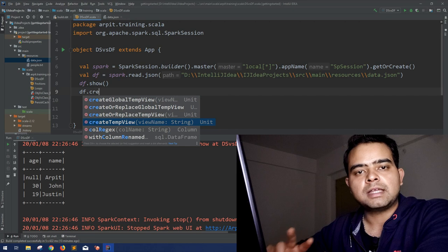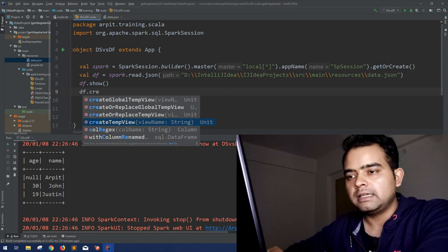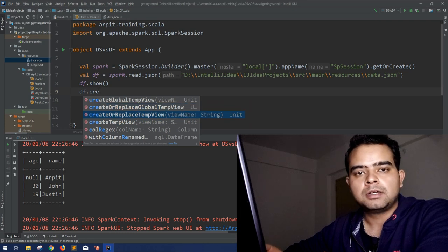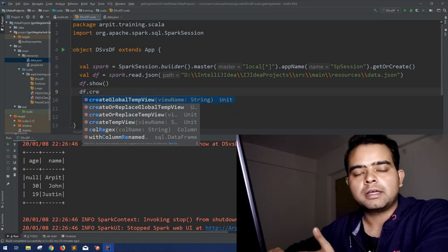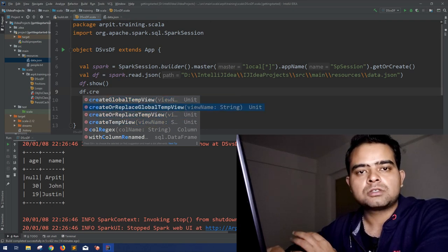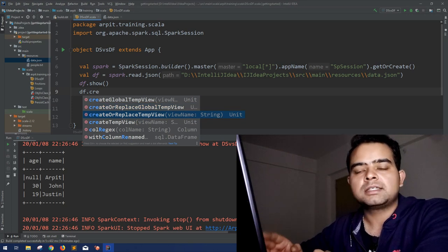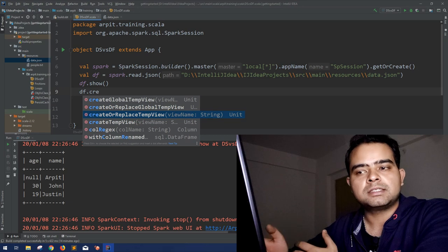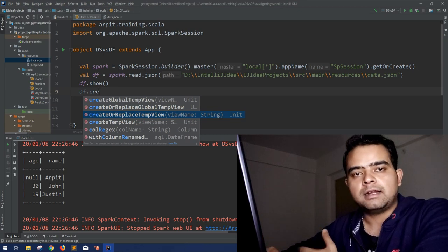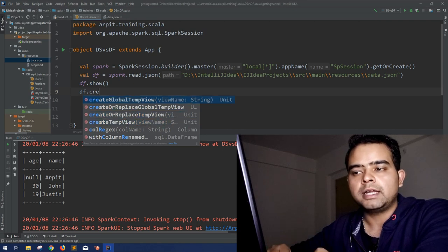There are two main functions: createGlobalTempView and createTempView. The other two you can see — createOrReplaceGlobalTempView and createOrReplaceTempView — are the same as the previous two but with an 'or replace' option. If a view with that name already exists, it will delete it and create a new one; the rest of the functionality is the same. Let's discuss createTempView and createGlobalTempView.